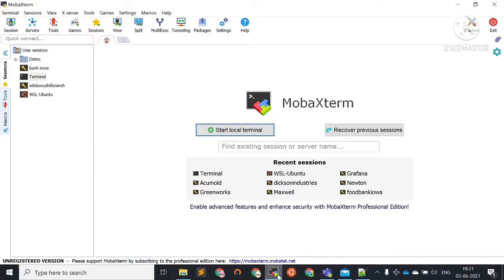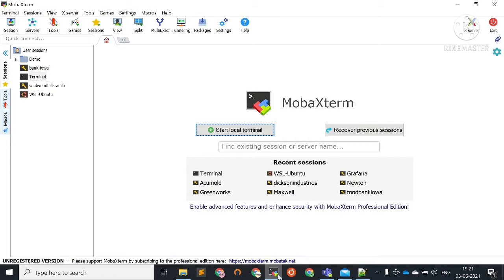MobaXterm is a very good terminal feature for Windows. Using this, we can configure SSH connections like PuTTY. But the free version has a limit in the number of SSH connection setups. So today I'm going to share with you a special trick by which we can set up unlimited number of SSH connections permanently and use MobaXterm for quick connectivity.